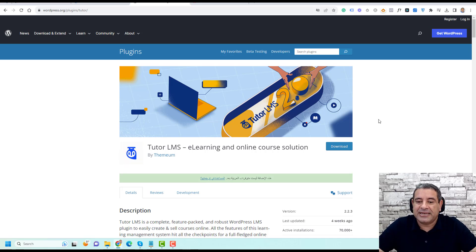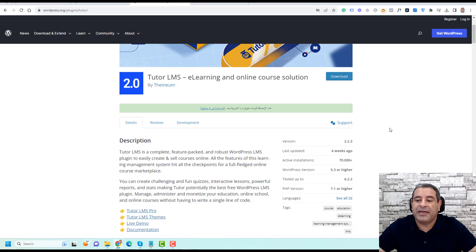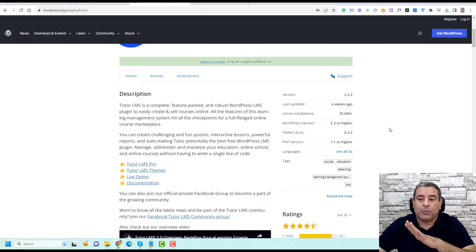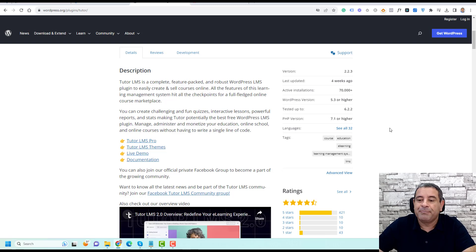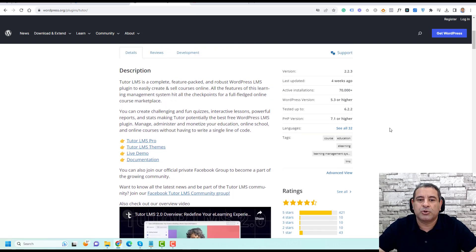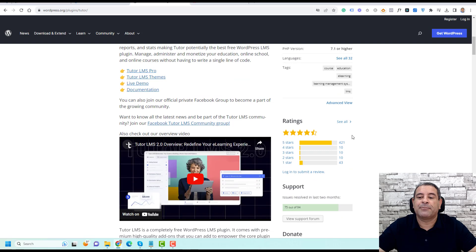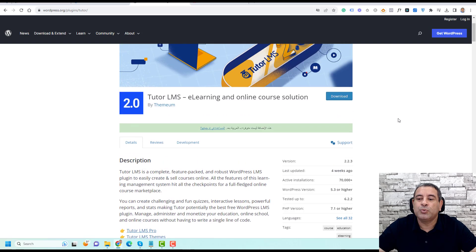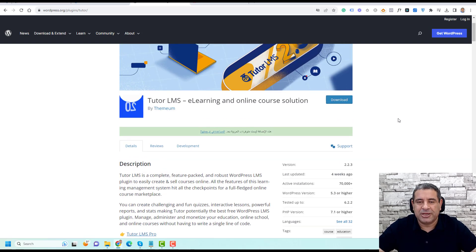As they describe it, this is an e-learning and online course solution plugin. As you can see, it has been installed on more than 70,000 active websites. It is updated frequently, so you can be sure about the security of the plugin. It also has more than 400 five-star reviews, which shows that this is a trustworthy learning management system plugin you can actually use.